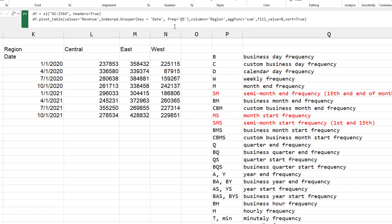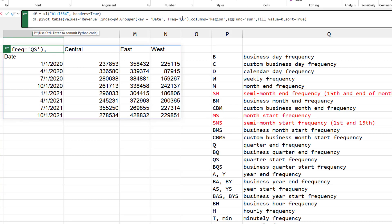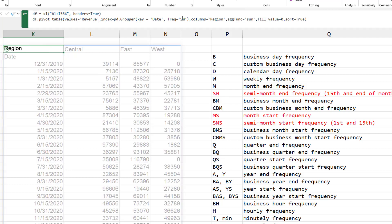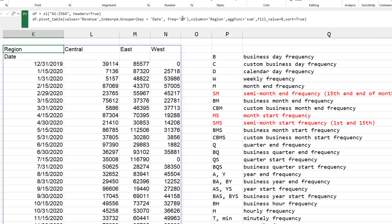Here's a cool one. SM for semi-monthly. So that's the 15th and end of the month. I can't figure out why. My data starts on January 1st of 2020. Why? We're getting that. I can't explain that one there.